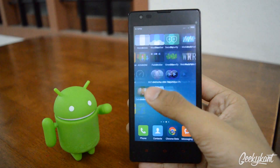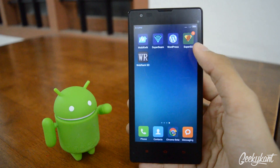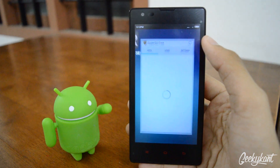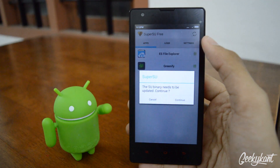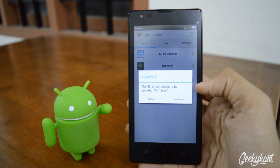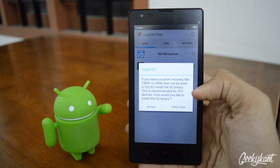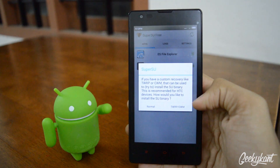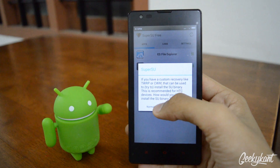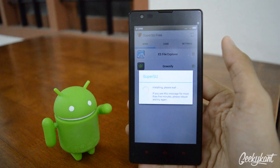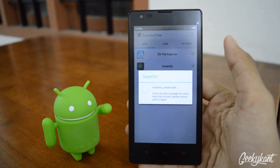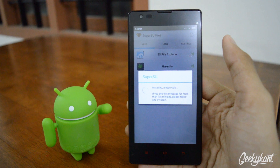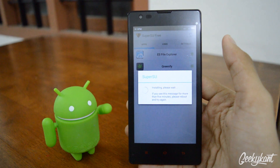You'll find that a new app has been installed, which is the Superuser app, and you'll get a notification. Just click on Continue — you need to update your binary. If you have TWRP, click that option; if you don't, just click on Normal and it will start to update your binaries.